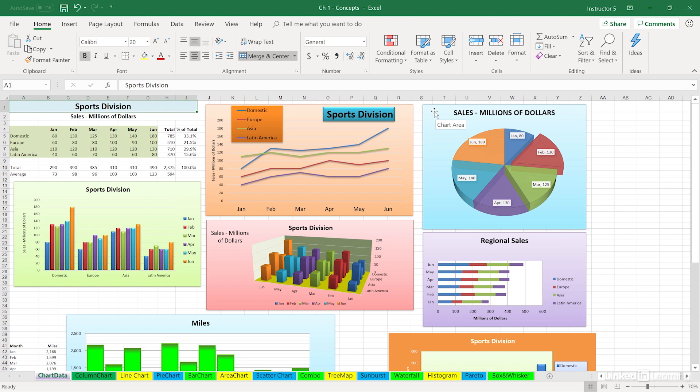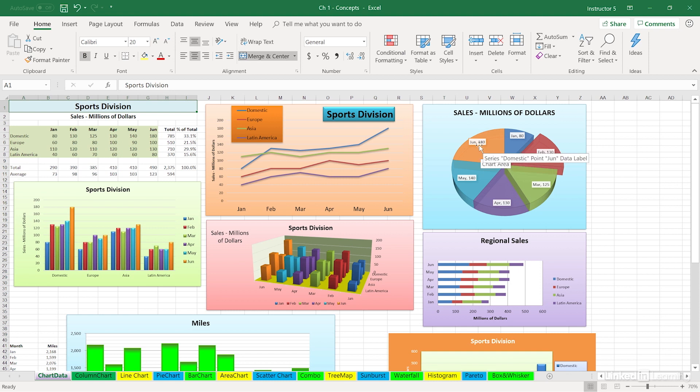And sure enough, that outer area is the chart area. Sliding over one of the sectors, we see the term series. So these are the terms, the so-called chart elements we become familiar with. And all these different chart types use those same terms in slightly different ways, depending upon the chart type.